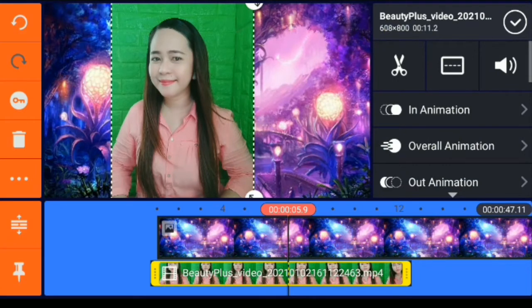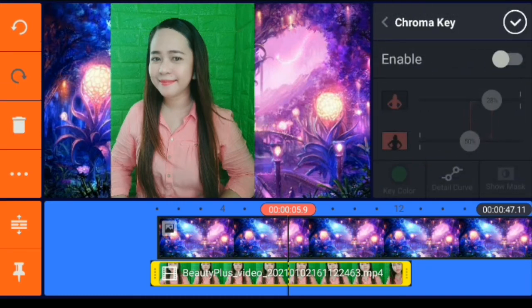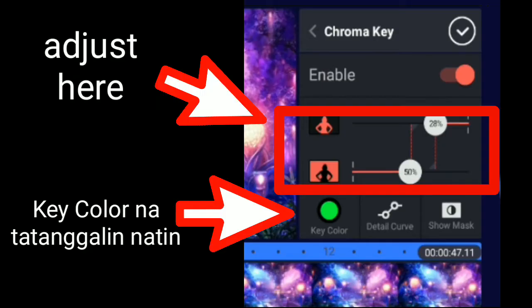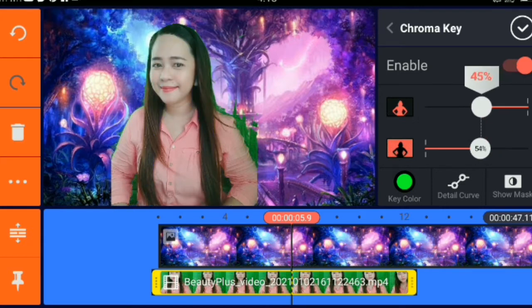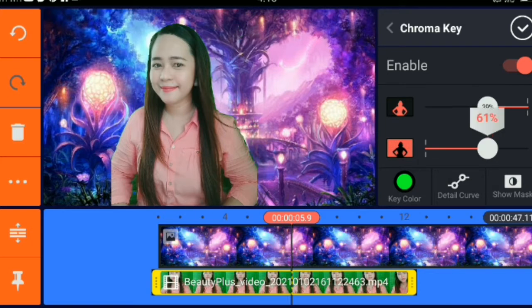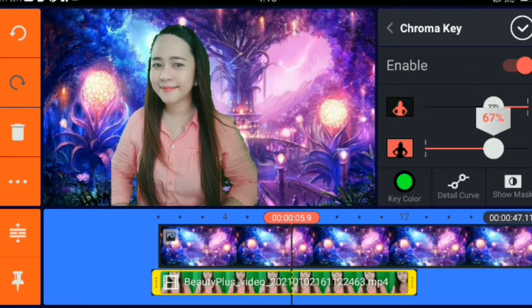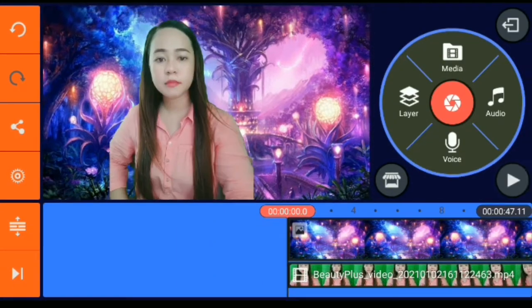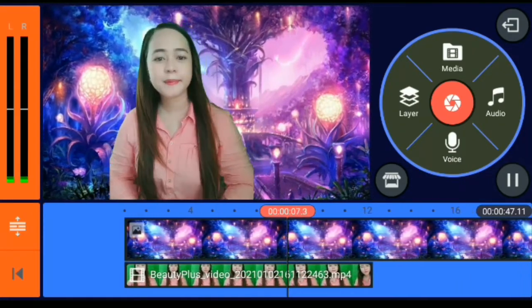Click the video and then scroll down to find chroma key, then click enable. I chose green because that's the background color I used. At the top you can adjust until all the green in the background is removed. And there you have it — the green background is gone and I have this magical background.